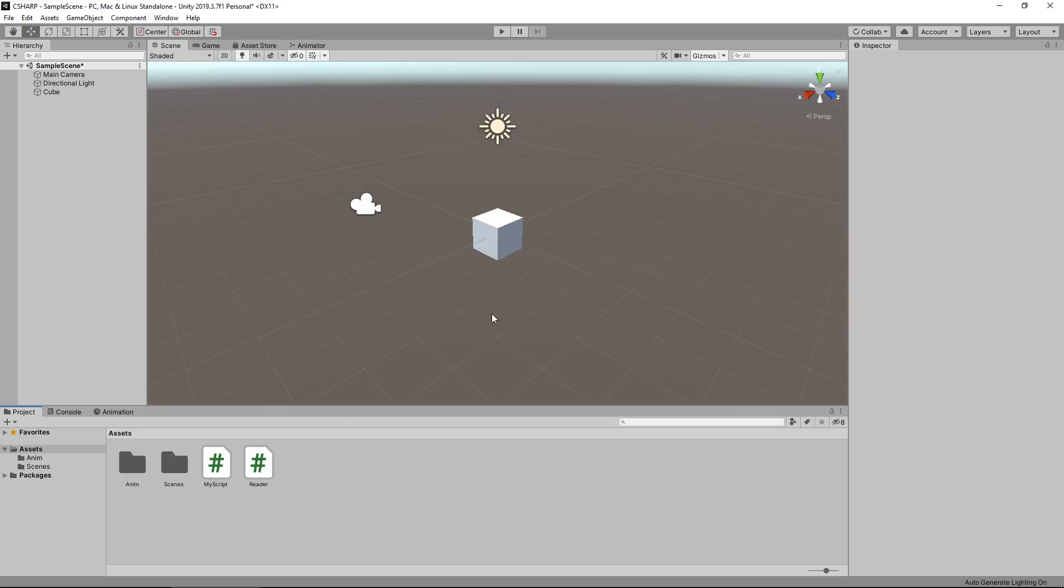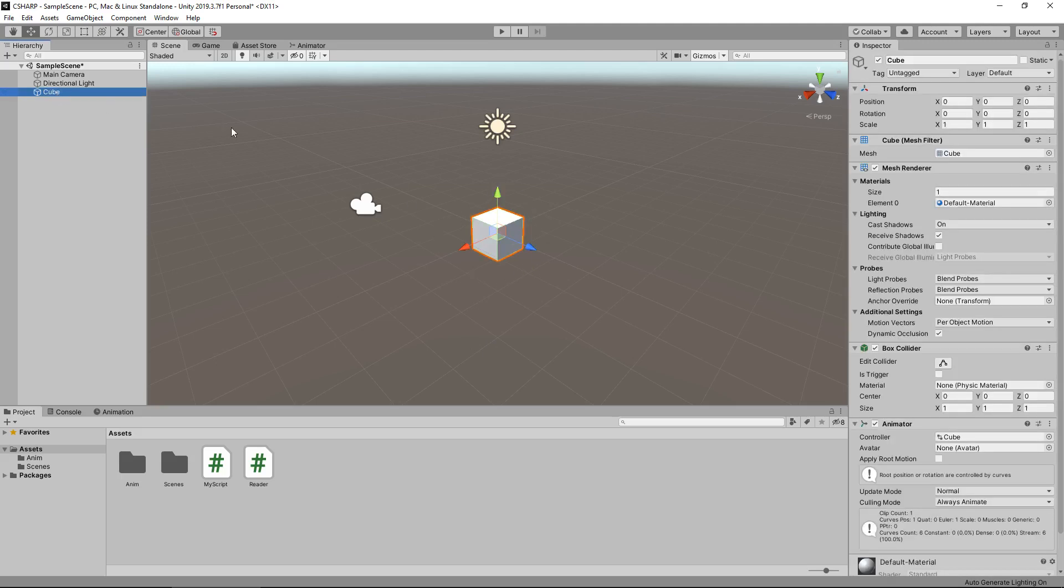In the scene where you have your model, I have a cube to illustrate whatever model that is. Attached to that cube I have the animator component, so we need to make sure that whatever we're trying to animate should already have an animation that you've created yourself, or maybe it comes with an animation from Mixamo.